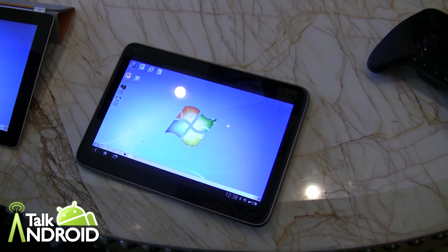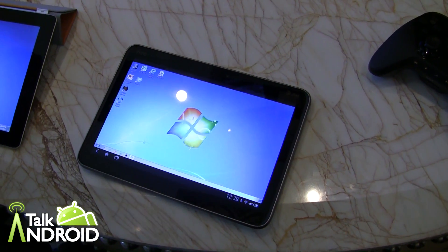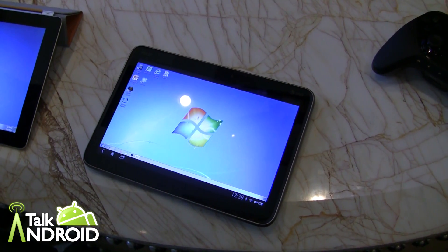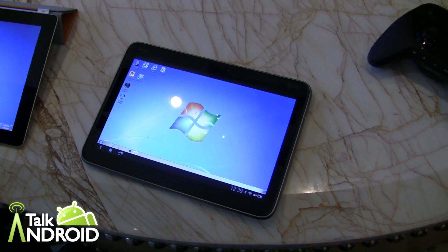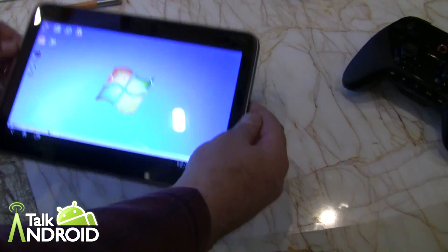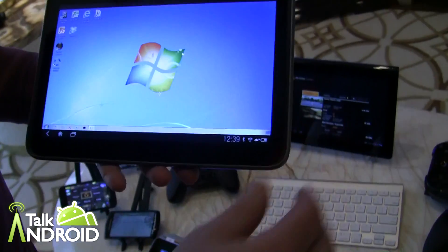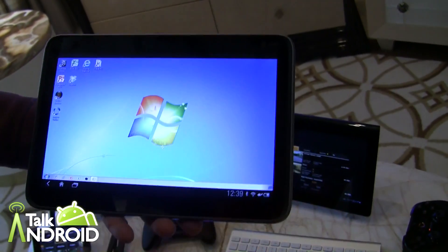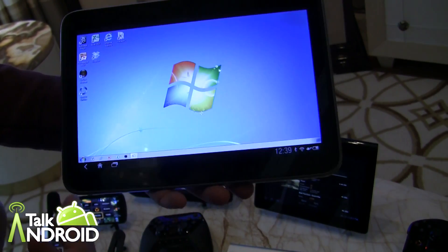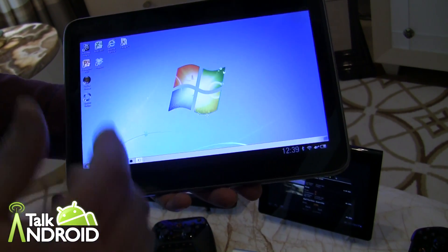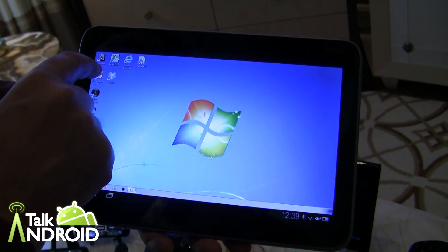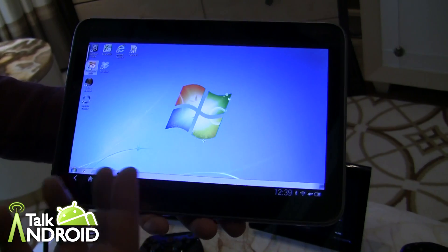Hey everybody, it's Rob Nazarian with Talk Android, and we're here again at CES with Steve Perlman from OnLive. This is OnLive Desktop. OnLive Desktop is using the same technology we use for gaming, but we're giving you a full Windows desktop in the cloud. What we've announced at CES is it's first available on iOS, but Android's coming very soon. You're able to run full Windows applications,